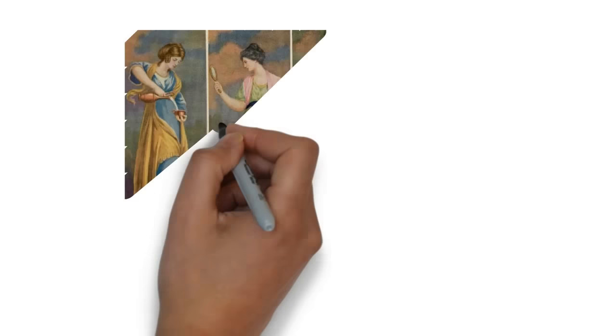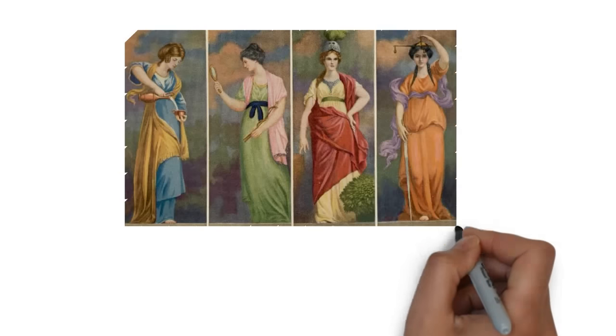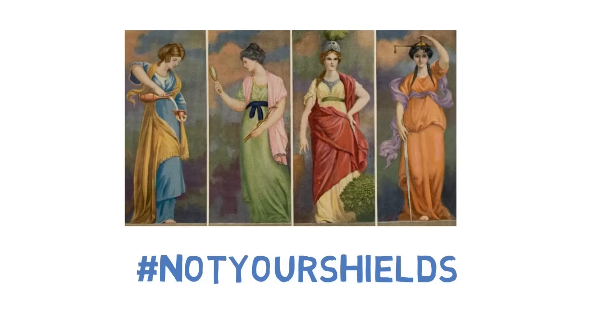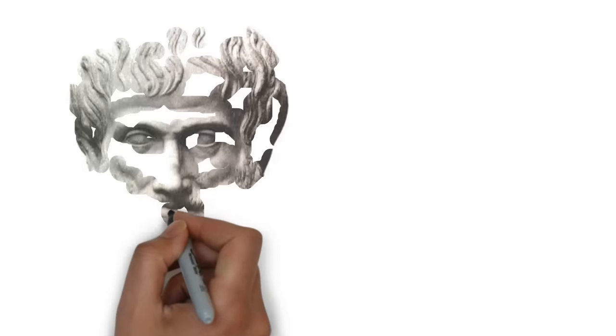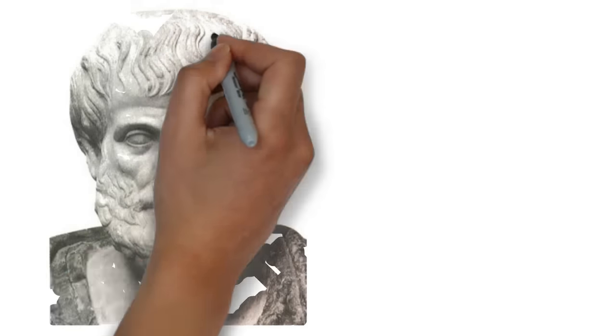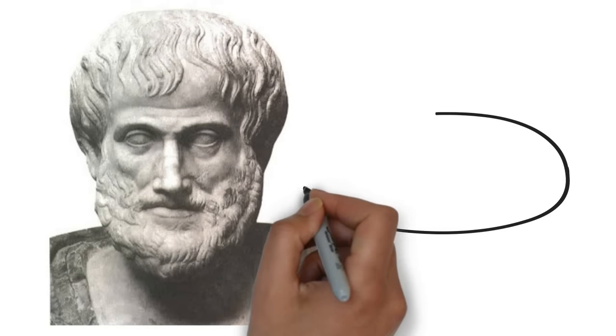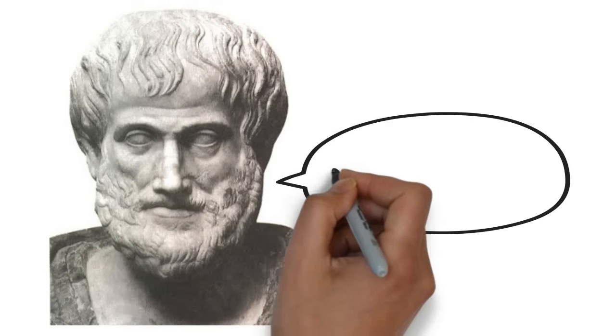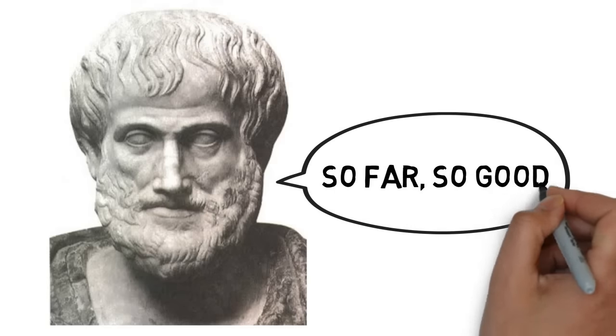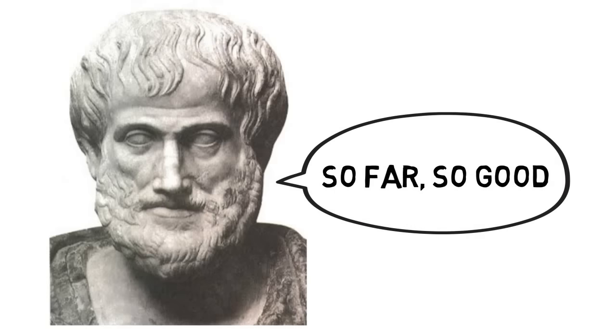In conclusion, then, virtue ethics is not, as some object, egoistic or selfish. There is, then, as yet, at the conclusion of the fourth episode of this series, nothing contrary to cogent argument in being a virtue ethicist.